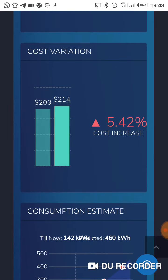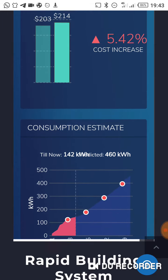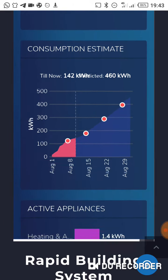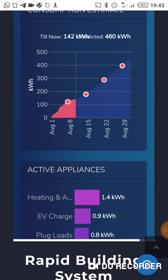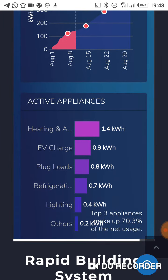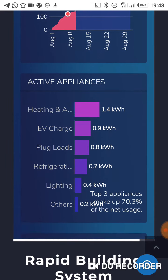So it can show you between months or between days the variation between costs — if you use more electricity today compared to yesterday — and it can also give you a future prediction as well. It can also show you the consumption rate day by day and monthly, so you can study how your cost has been over the month and over the year.